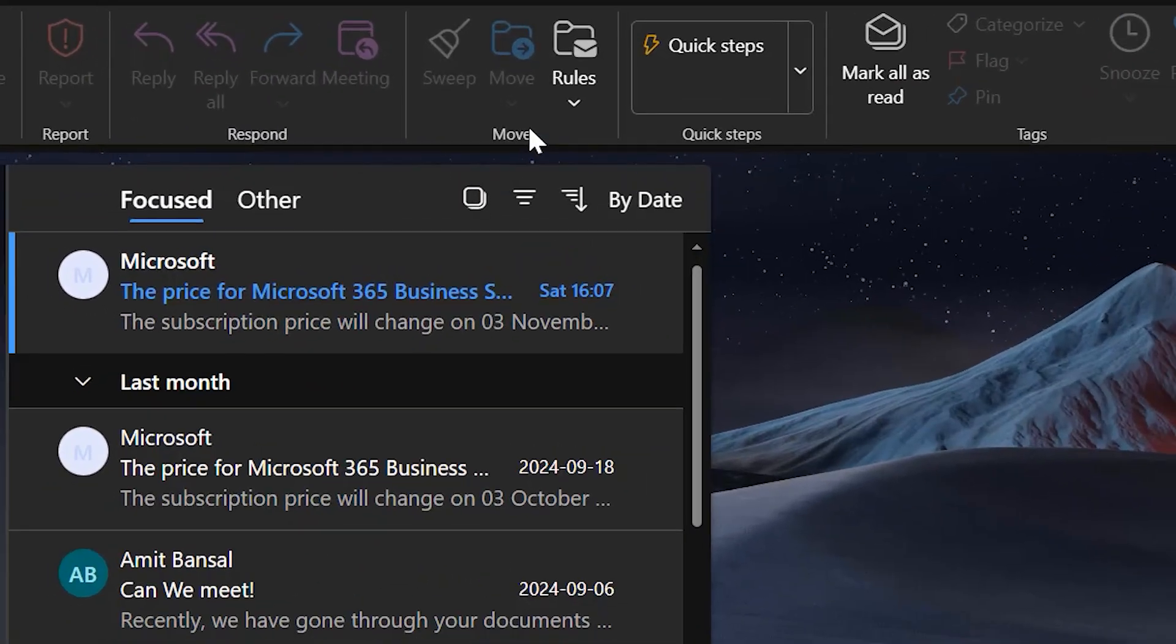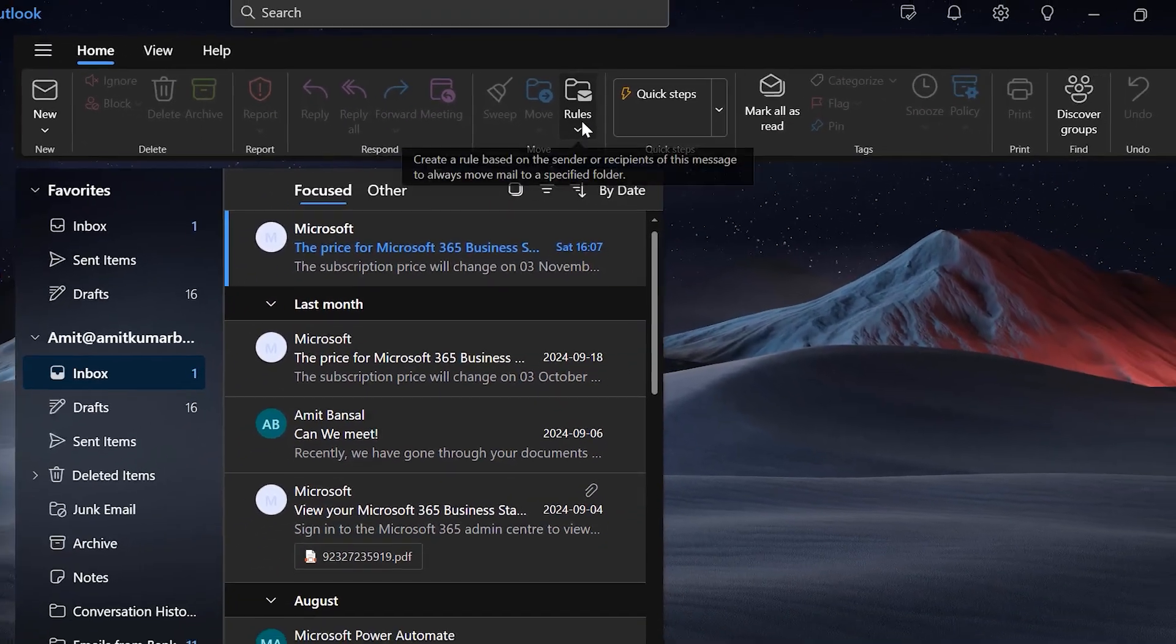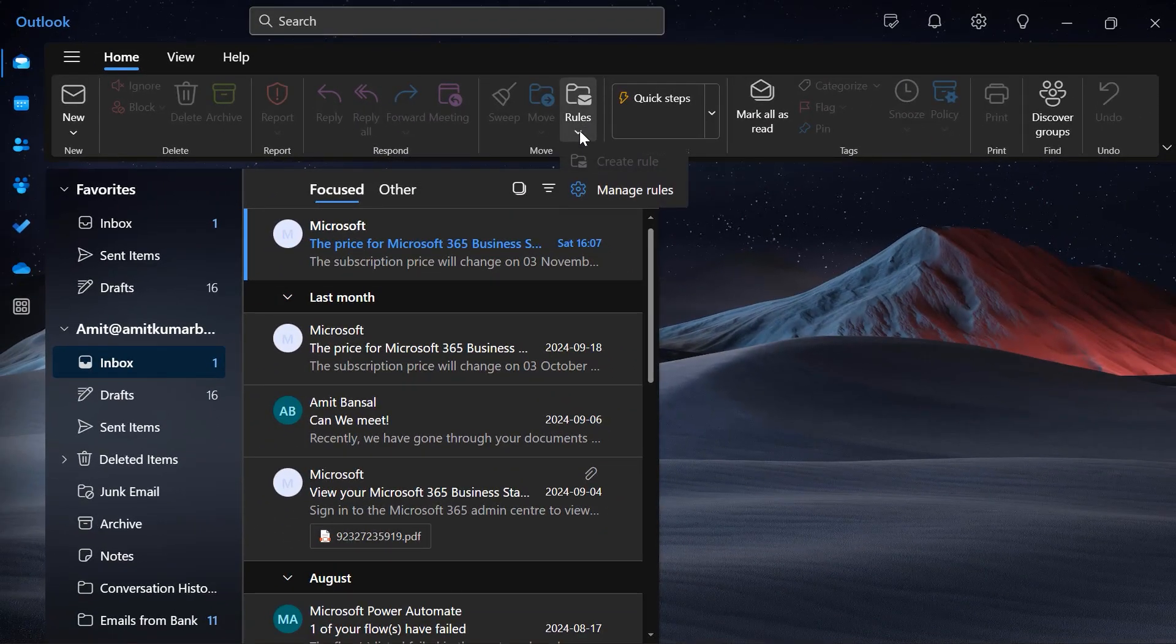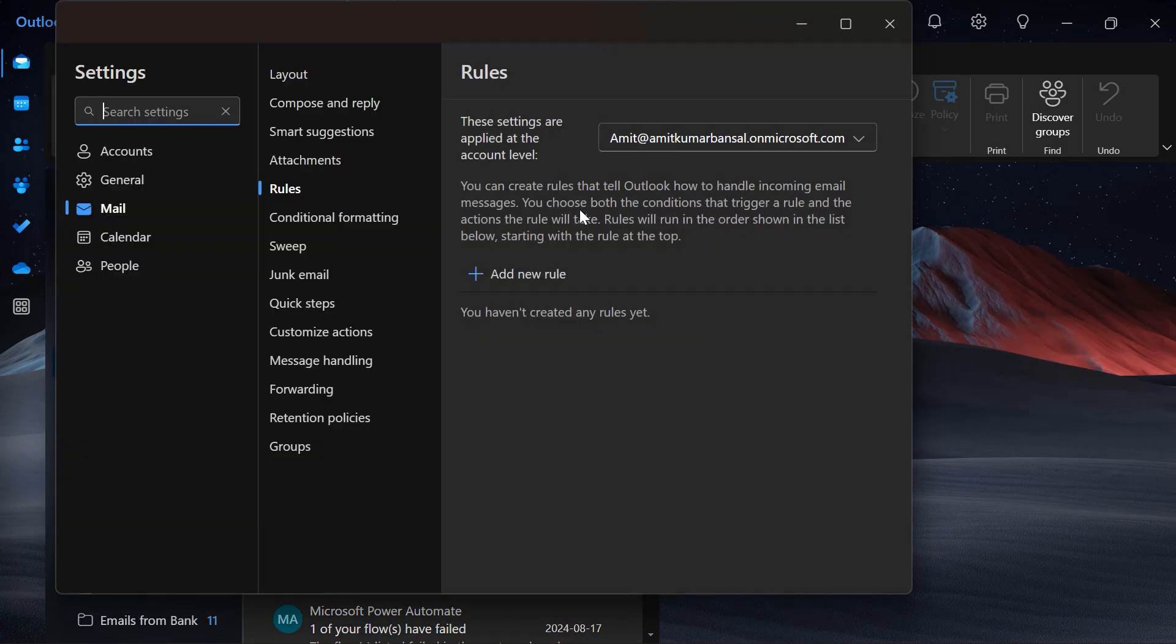Under the Move section there is an option which is Rules. Click on the drop down, click on Manage Rules, and you are redirected to the setting dialog box.